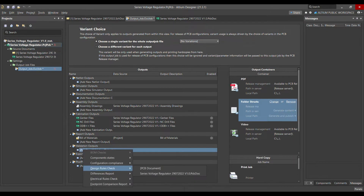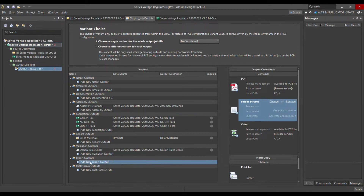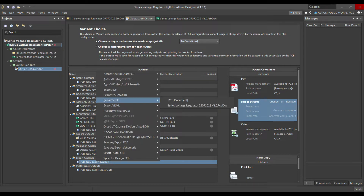Let me check what else we need. Component state configuration and difference report — we don't need those. Electrical rule checks are already included in Design Rule Checks. Under export outputs, I normally use 'Export STEP'. You can export your layout as a STEP file, which your mechanical department can read to check for collisions between components and the housing or any mechanical parts.